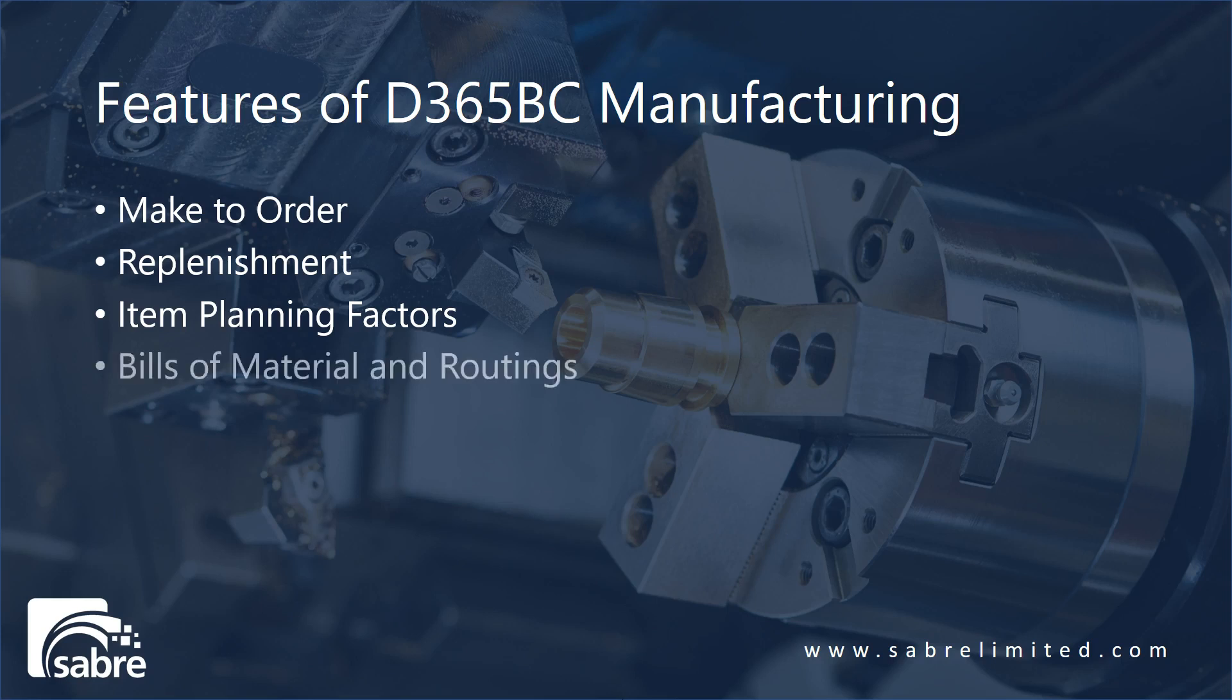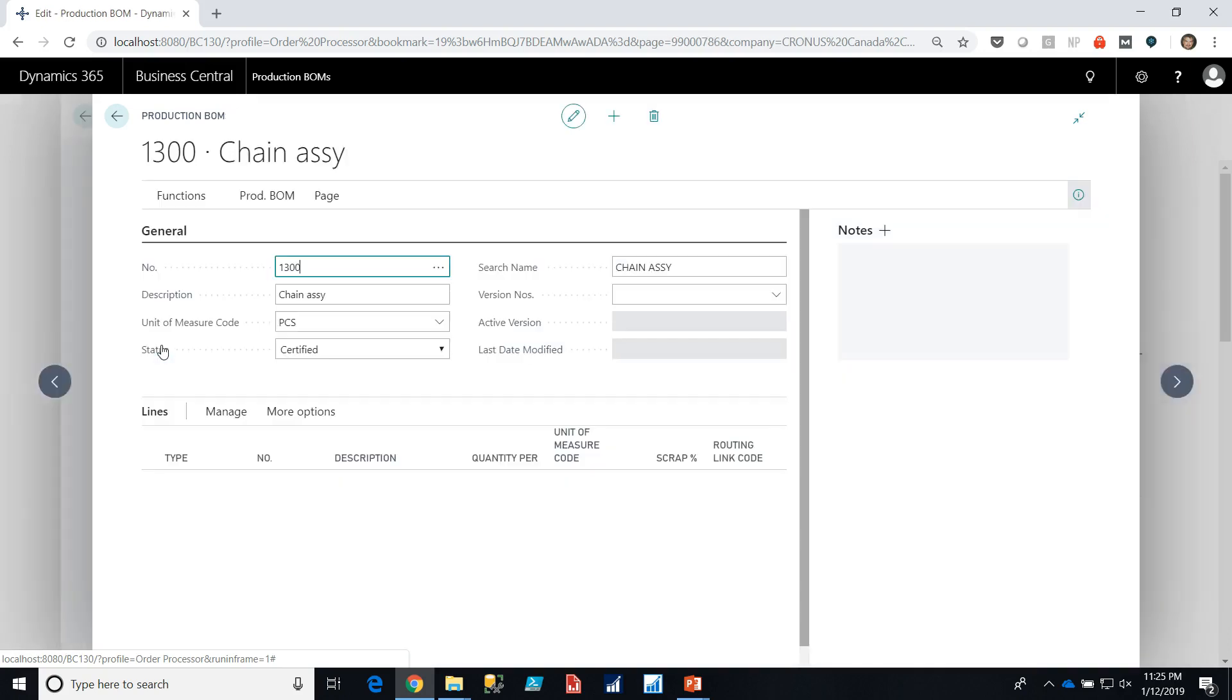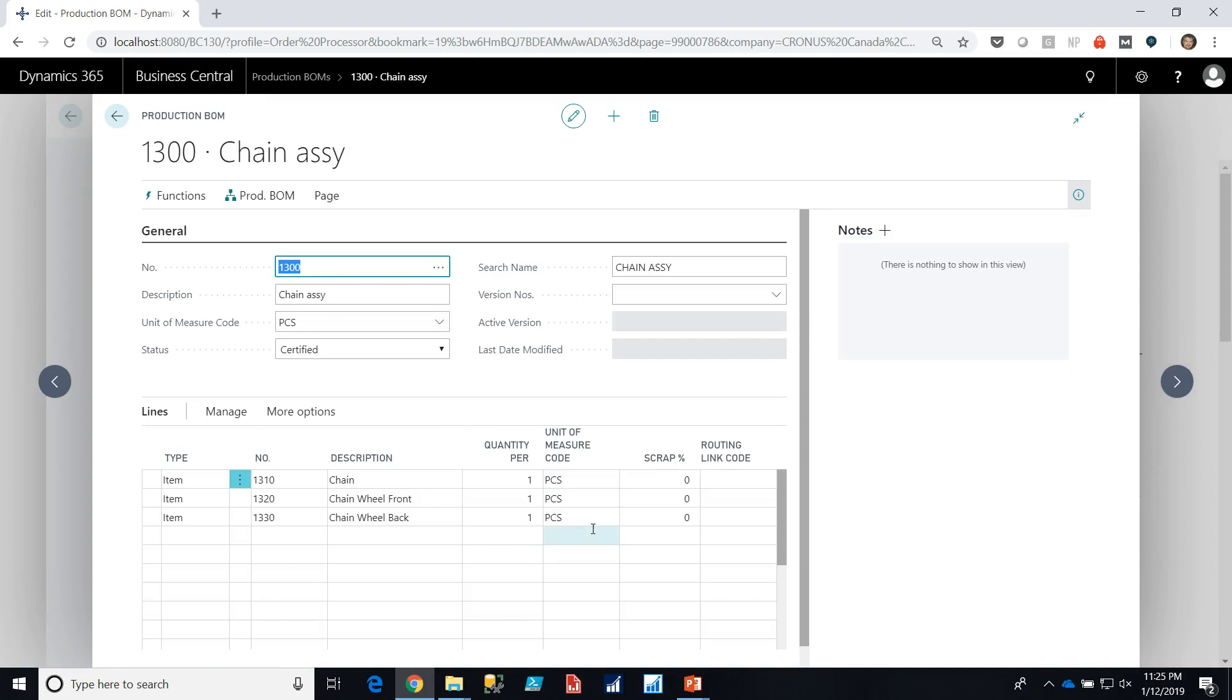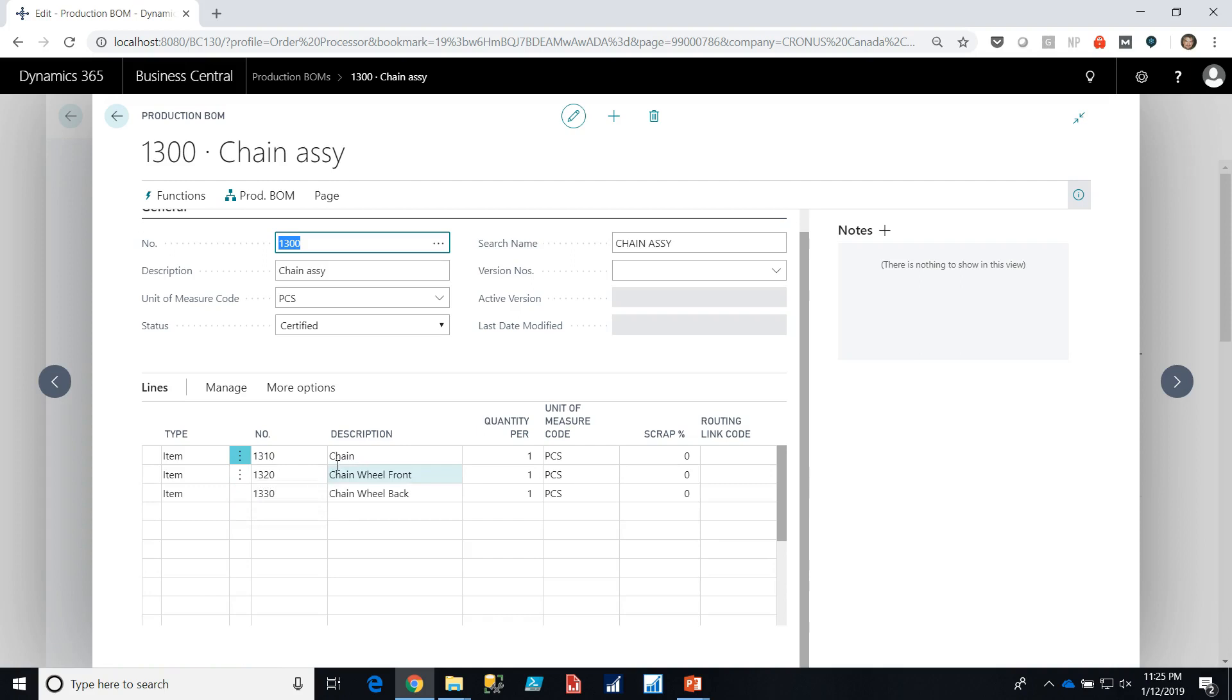So now we'll look at bills of material and routings. Here we have our bill of material list, and let's take a look at the chain assembly. Chain assembly is pretty straightforward. Basically what this bill of material is telling us is that we need three different components to make a chain assembly. We need a chain, one piece of chain, a chain wheel front, one chain wheel front, and a chain wheel back.